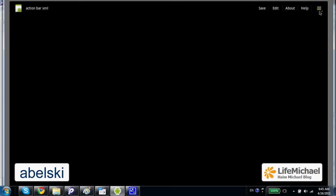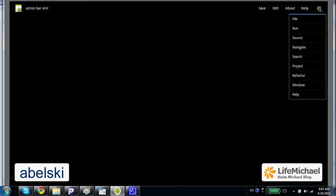On top right we can find this icon, pressing it we shall get the rest of the action items.